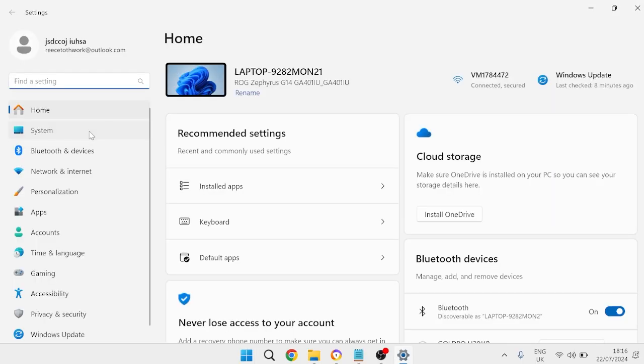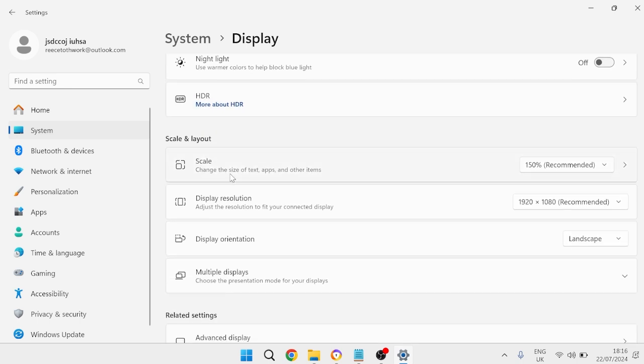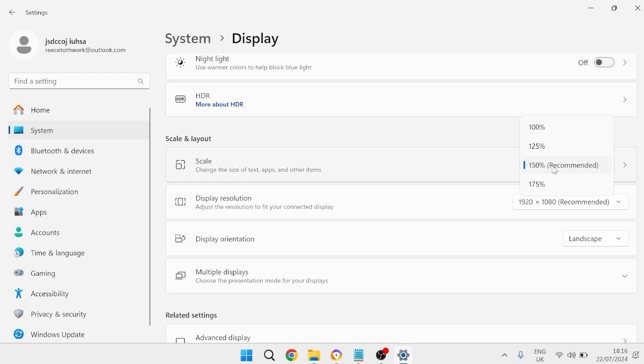From the left hand side select System, then Display, and you need to come down to this scale option here and just make sure this is set to the recommended number. So for me that's going to be 150 percent.